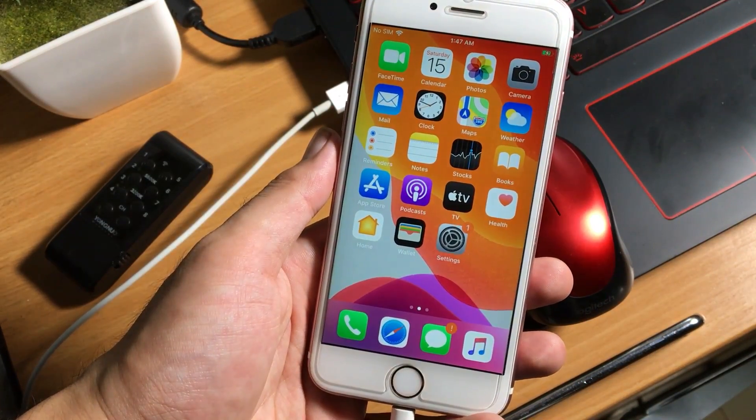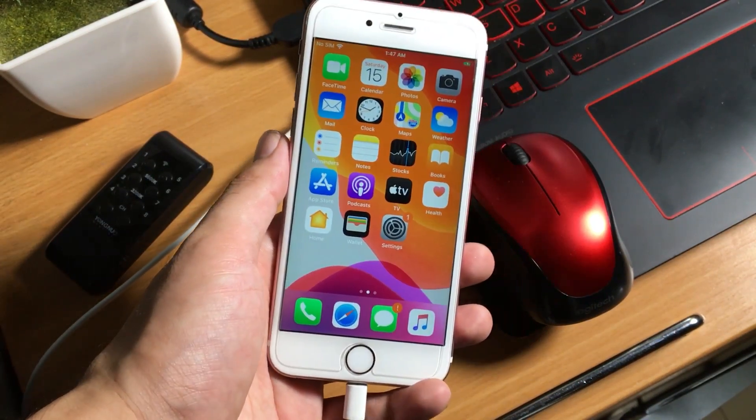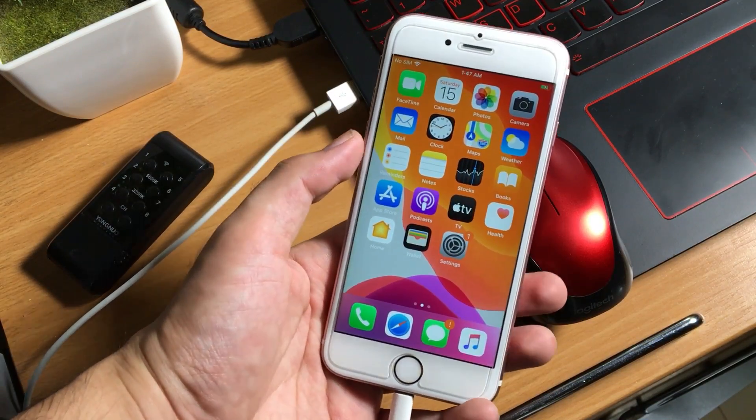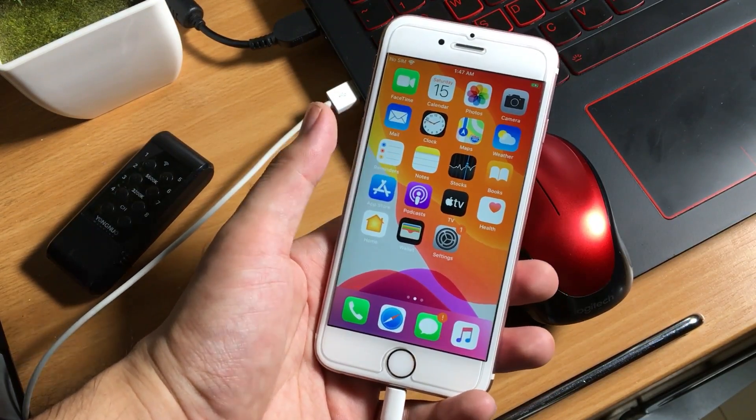As you can see, our iPhone has restored to its factory settings. This is how you can do it.